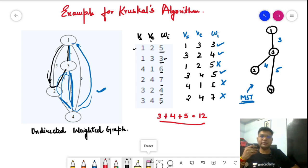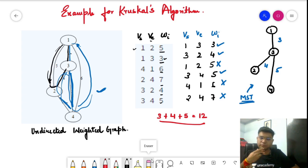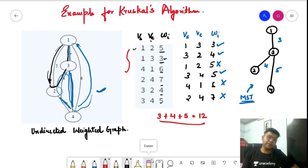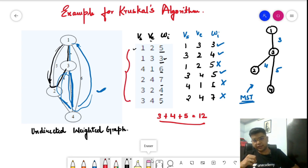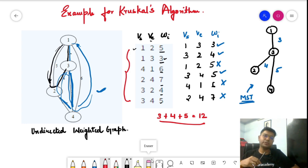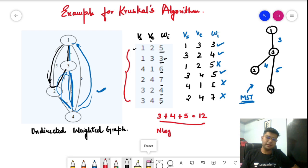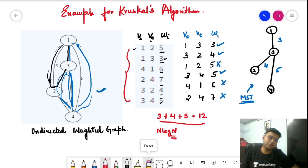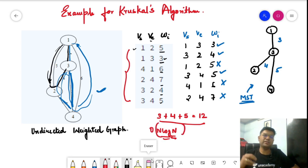Now let's look at the time complexity. If you have seen the disjoint set union video, adding edges using DSU takes constant time. However, prior to DSU operations, we sort the edges. Sorting the edges requires O(n log n) time. So at worst, the time complexity of Kruskal's algorithm is O(n log n), dominated by the edge sorting step.